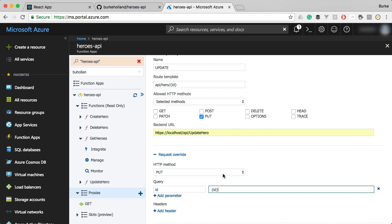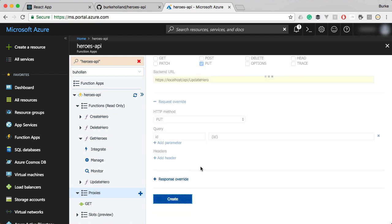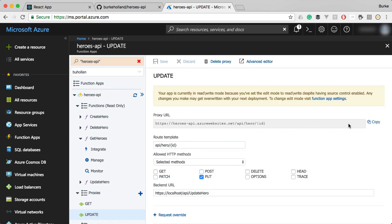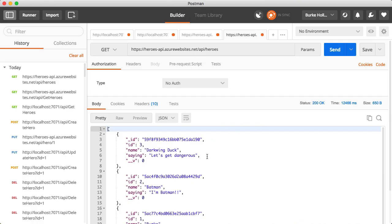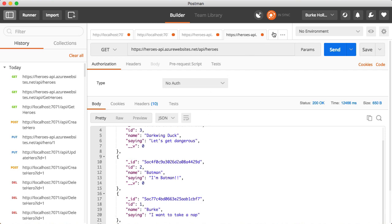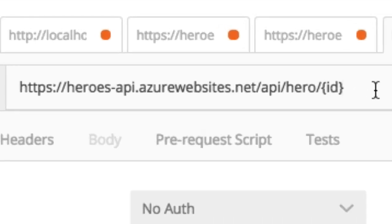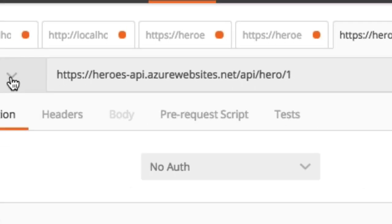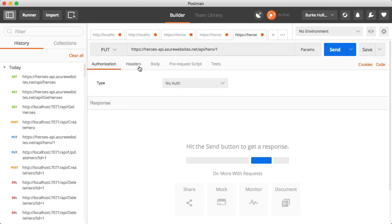All we're doing is saying when this route is fired, go ahead and pass in this ID here as a query string variable to the function because that's where the function is expecting the ID to be. We'll go ahead and create this and take a look at it in Postman. Let's grab our URL here, let's come back. Let's update this one with an ID of 1. Open a new tab. Paste this in and instead of this we're going to put in an ID of 1.